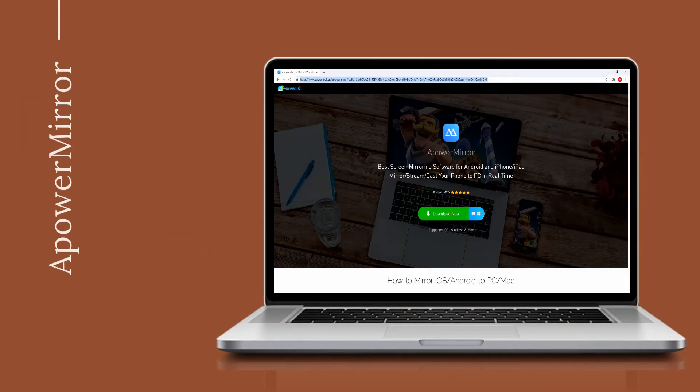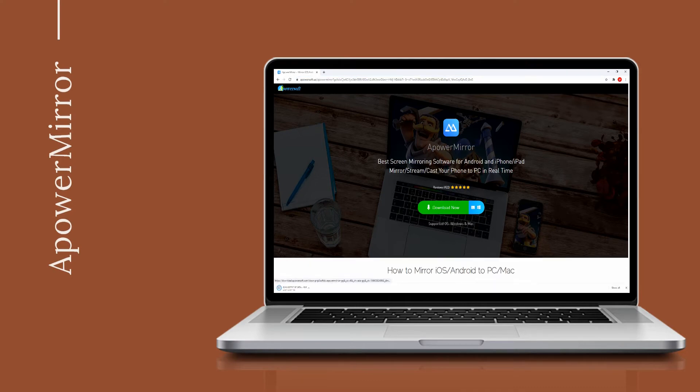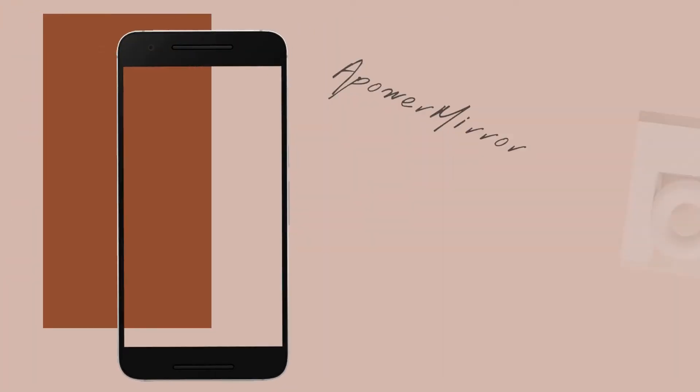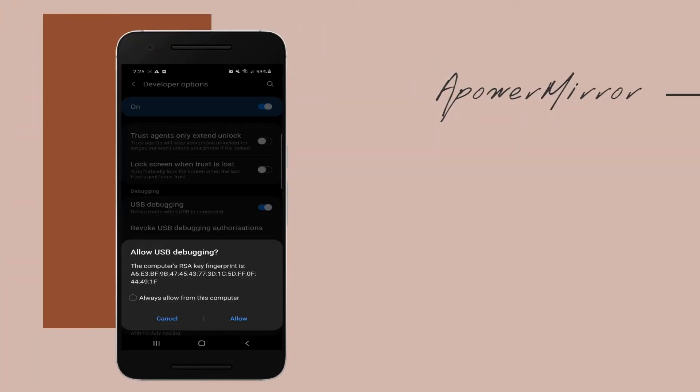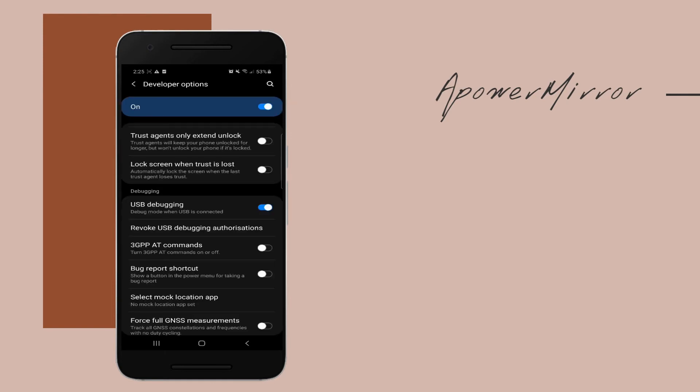Download ApowerMirror on your phone and computer, then install it. Launch the app on both devices and enable USB debugging on your Android.